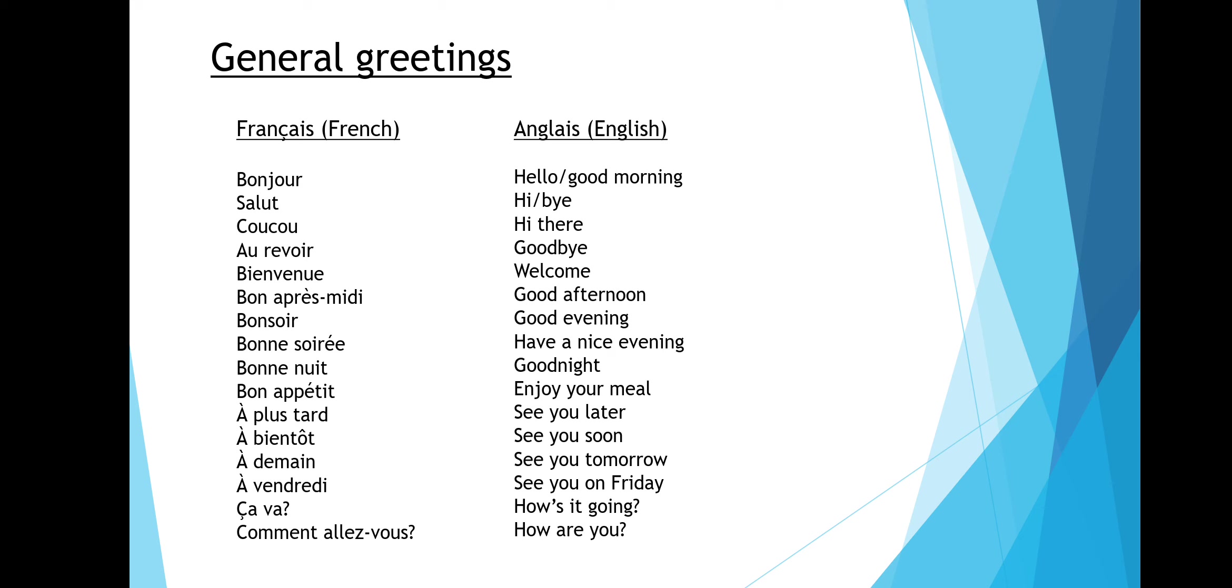Firstly, the most common greeting you've probably heard of in French is bonjour, which means hello or good morning. Salut means hi or bye.